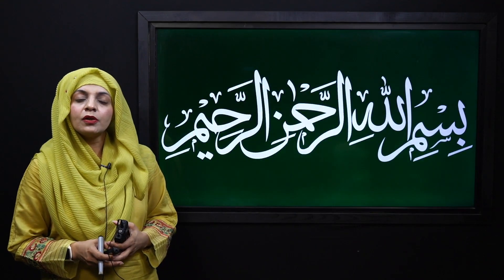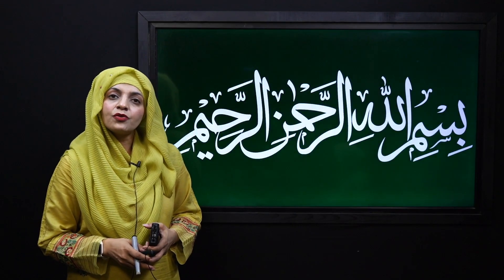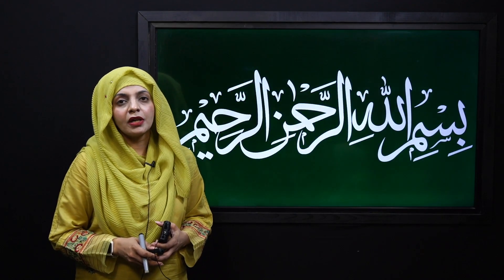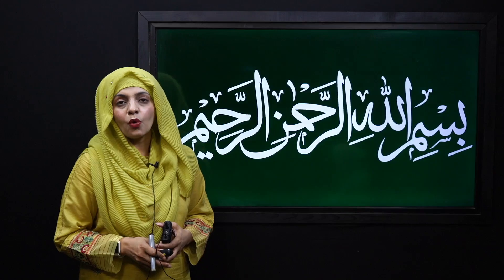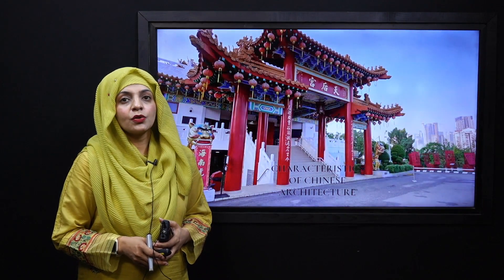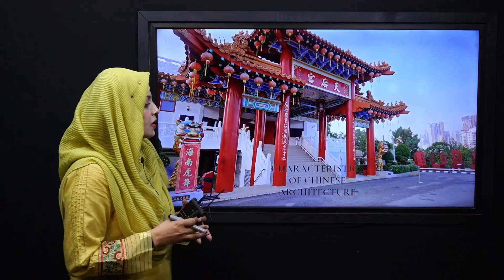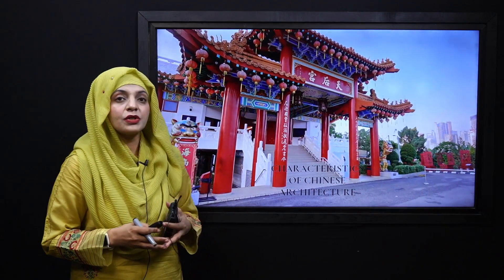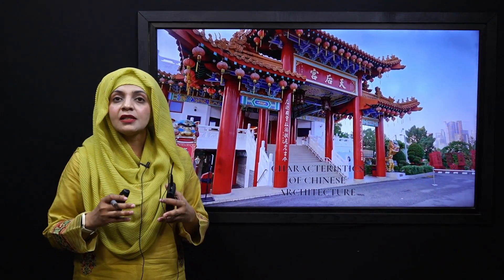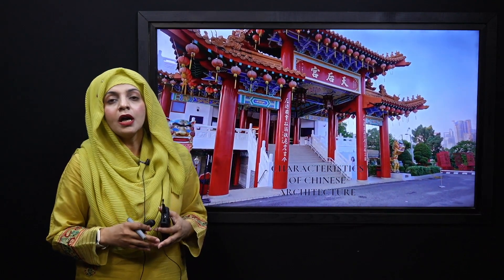Bismillahirrahmanirrahim. Assalamu alaikum. I am your history teacher, Ms. Farheen, and I welcome you all to your history class. My dear students, today we are going to learn about the characteristics of Chinese architecture.